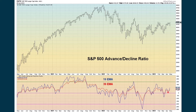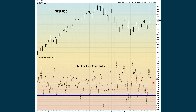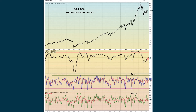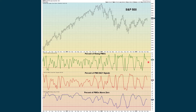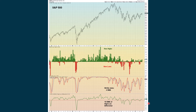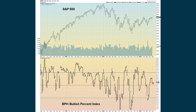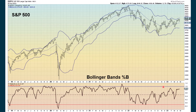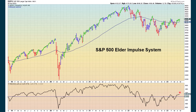The advance-decline ratio is advancing, so that's positive. The McClellan oscillator turned back up and is above zero — that's positive. The PMO is still positive. New highs/new lows are seeing a little bit of weakness on the weekly chart — turning down with our four-period moving average, but we're still advancing with the 10-period moving average. The BPI is starting to turn back down, but we're above 50. The Bollinger Bands are not giving us an extreme reading with the percent B index. The weekly chart of the S&P continues to be positive with Elder's Impulse system.